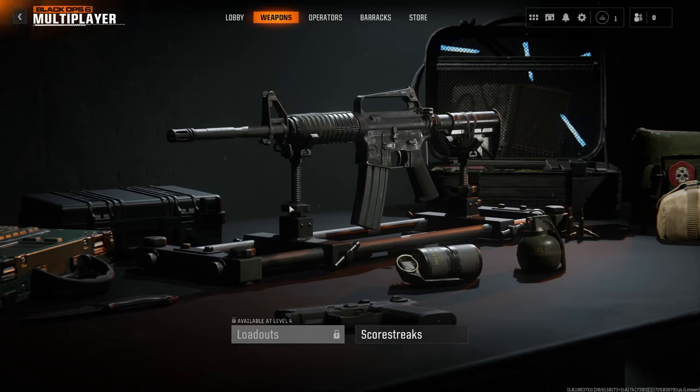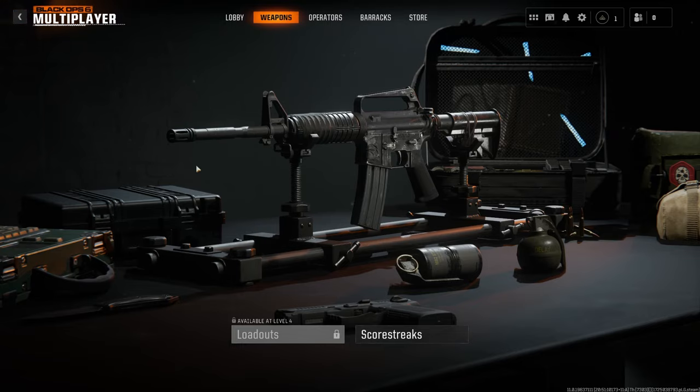Hello, in this video I want to show you how to import settings from Call of Duty Modern Warfare 3 to Call of Duty Black Ops 6.